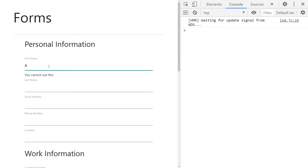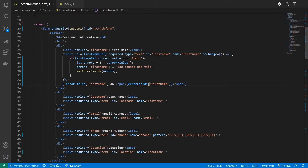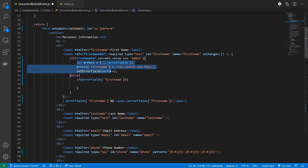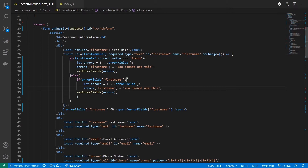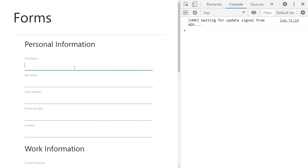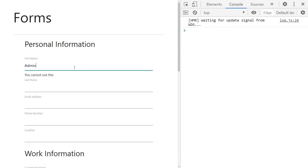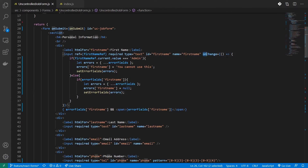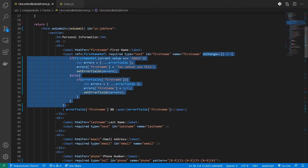When I type 'admin' the error message appears, but when I change the input it doesn't disappear — we need to reset it. Adding an else clause that removes the firstName property (or sets it to null) and calls setErrorFields again fixes this. Now typing 'admin' shows the error and changing the input resets it. This way we can dynamically provide feedback to users for any custom validations across all form elements. We're still using uncontrolled components — form data is managed by the DOM — but we manage error states explicitly in React.